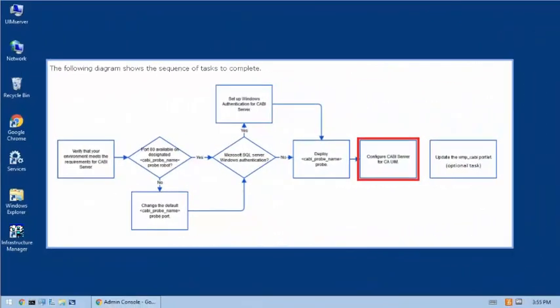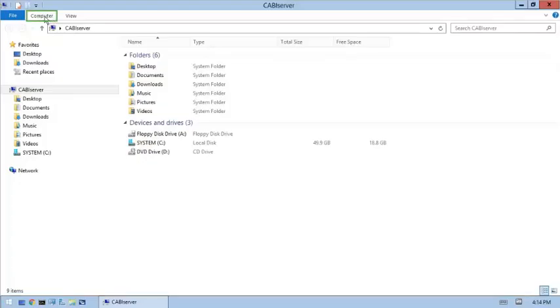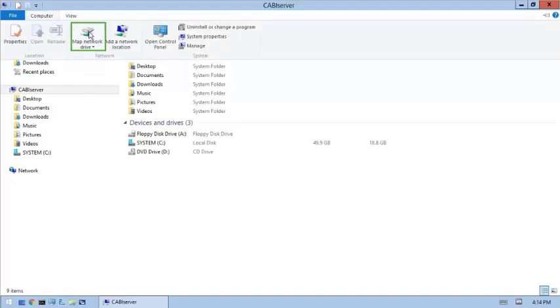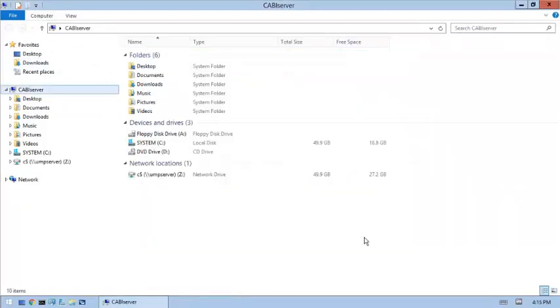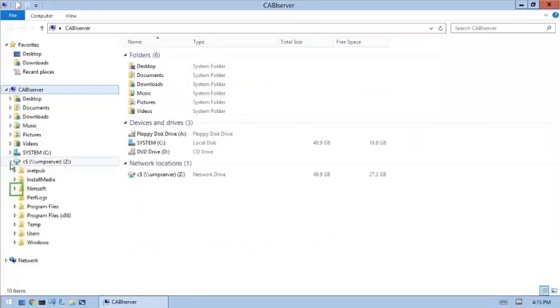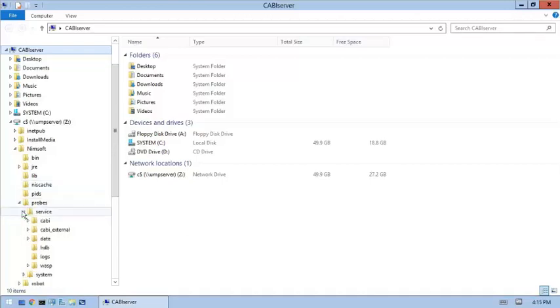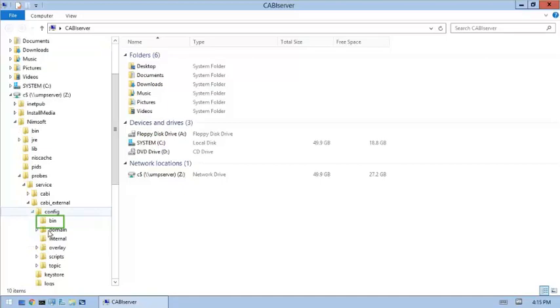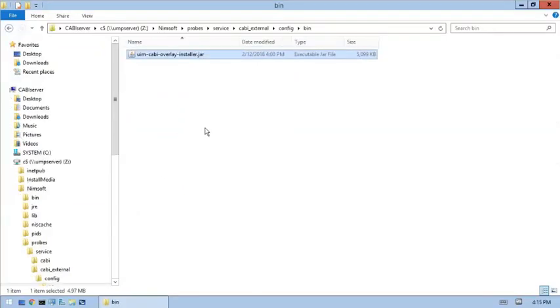The next step is to configure the CABI server for CAUIM. In this step, we'll copy a JAR file from the UMP server to the CABI server and then run the installer. We need to switch to the CABI server machine to complete this step. We are now on the CABI server machine and we'll use Windows Explorer to copy the JAR file from the UMP server to the CABI server. The JAR file is located on the UMP server machine in the CABI external probe bin folder.